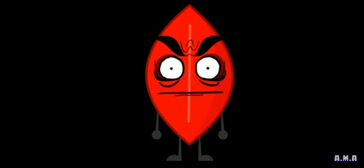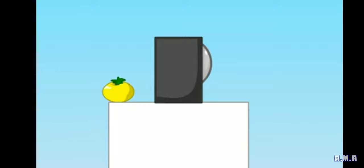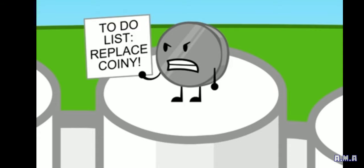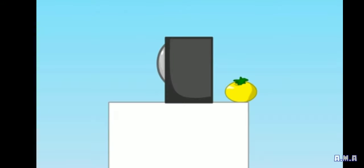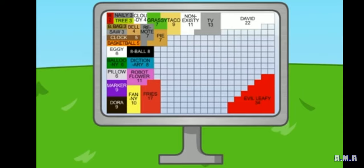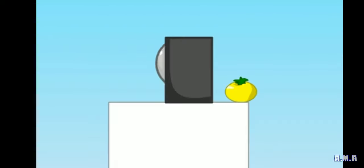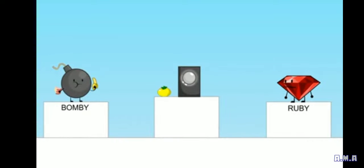Evil leafy. Only 34 people appreciated your evilness. Nicole, you may be the new coiny, but with 43 votes, you are not the new contestant. Now it's either Bobby or Ruby to join the game.